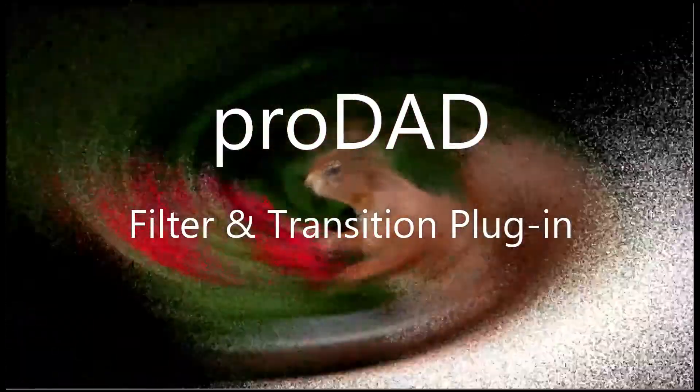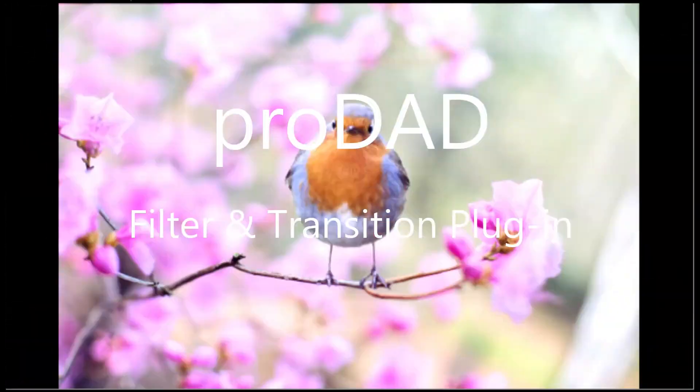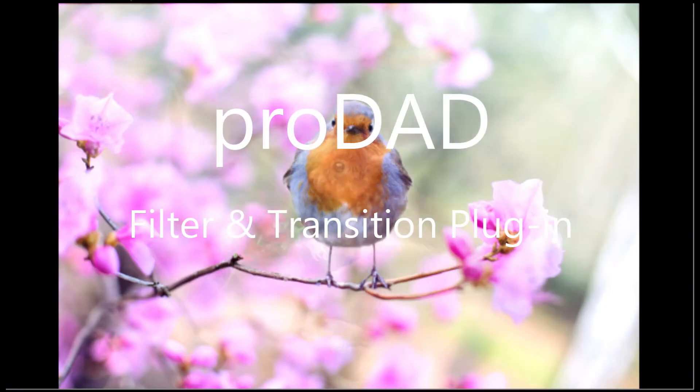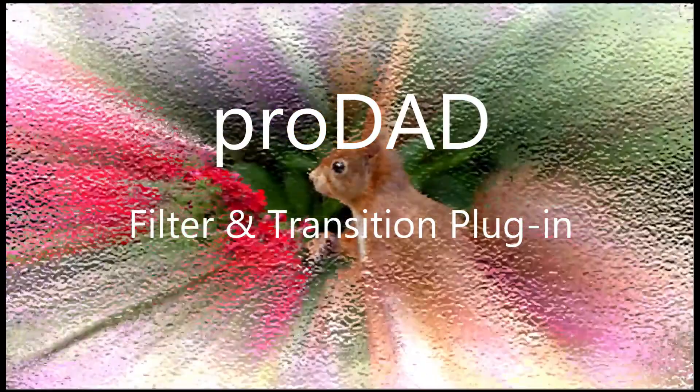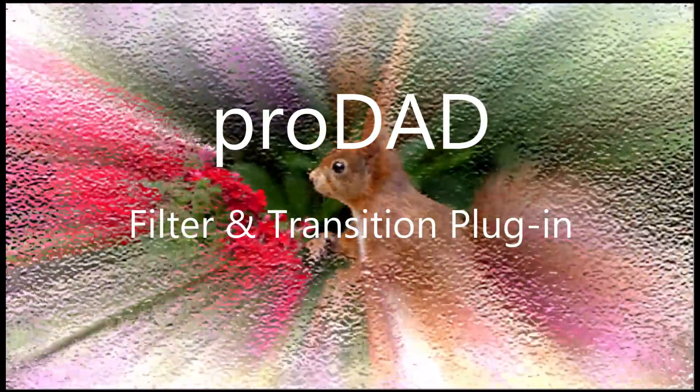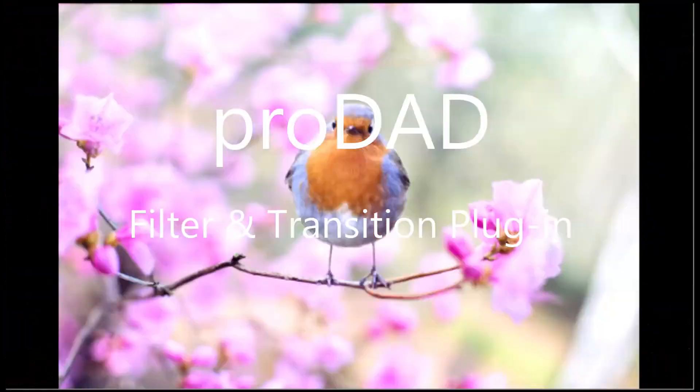Greetings everyone and welcome back to my channel. In today's video I'll show you what ProDead is and how to use it in PowerDirector.